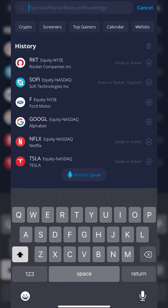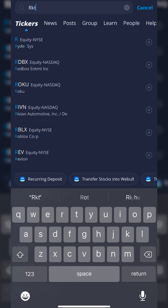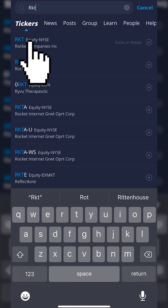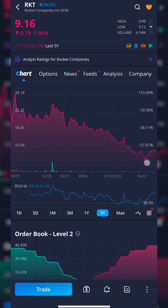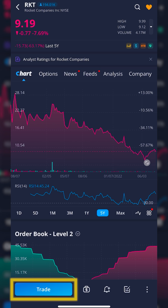From there, we'll be able to type in the actual stock ticker of the stock that we're interested in buying. In this case, I'm going to go ahead and type in Rocket and click on it in the list. From here, we can see a lot of info about the company and a chart of its price history, but what we want to do is head down to the lower left-hand corner and select the big blue button marked Trade.